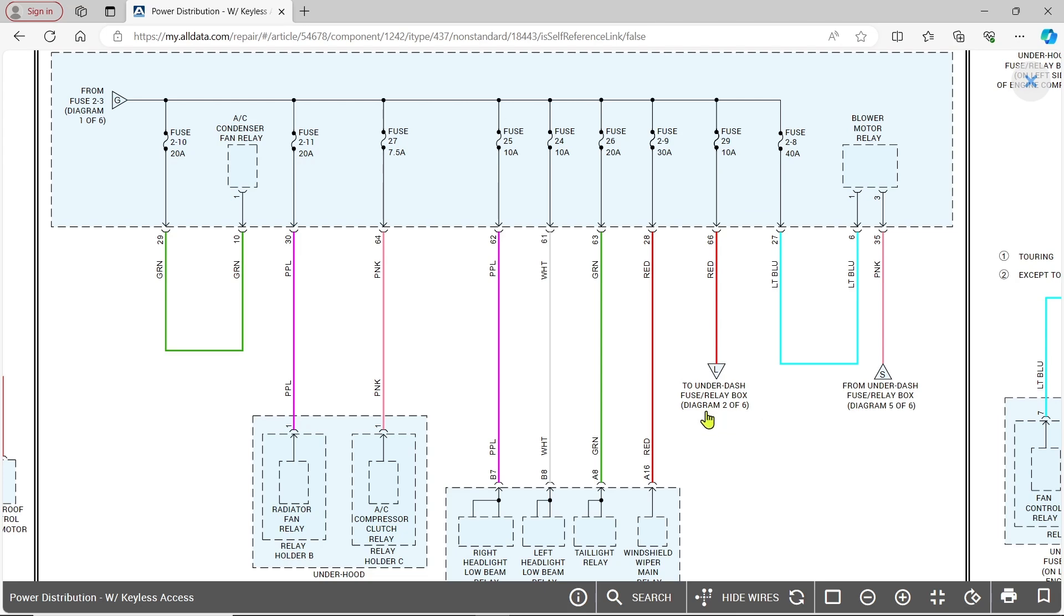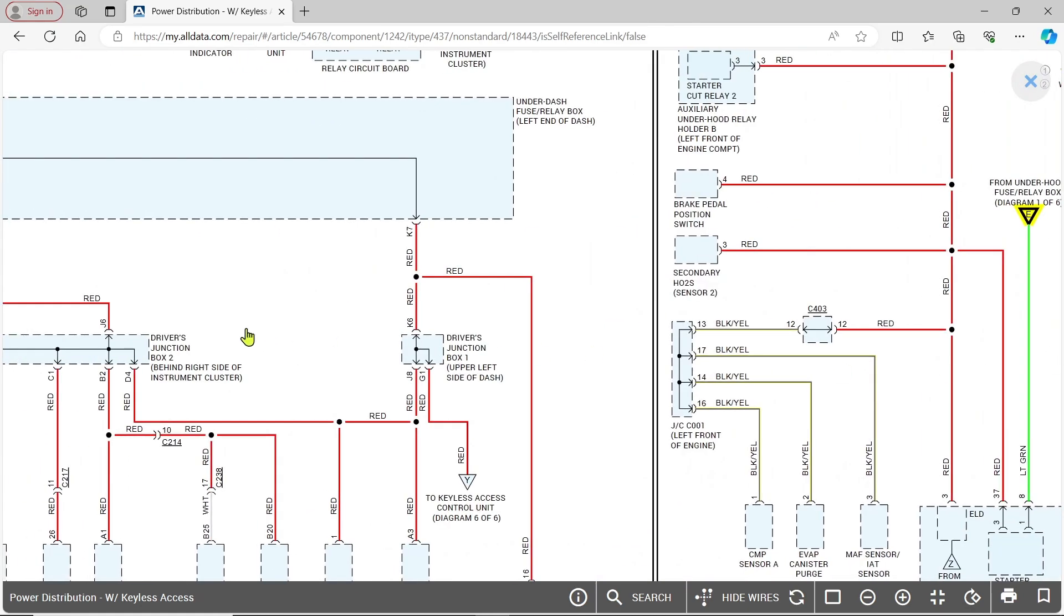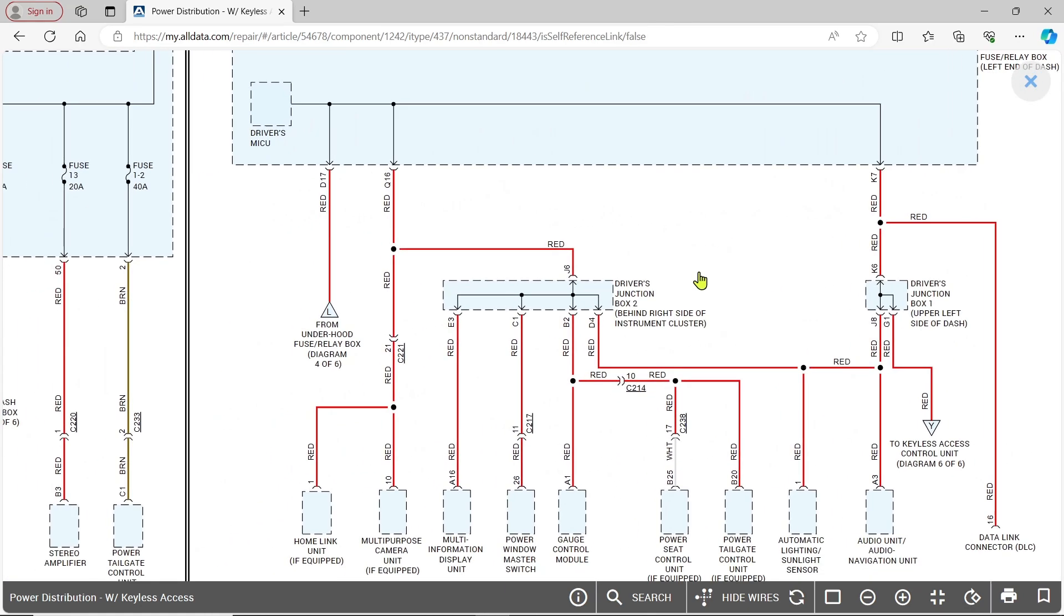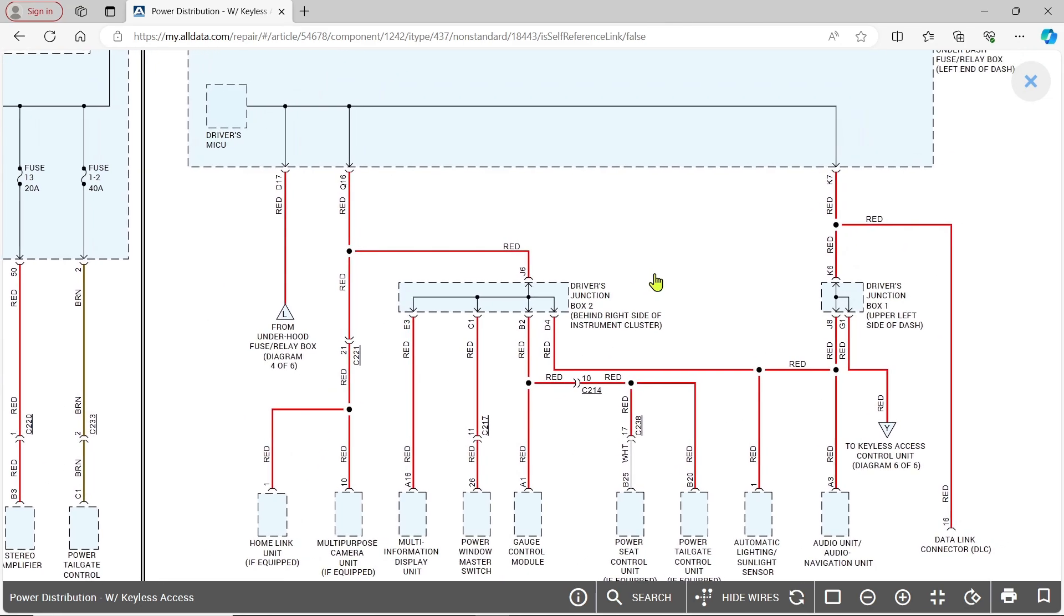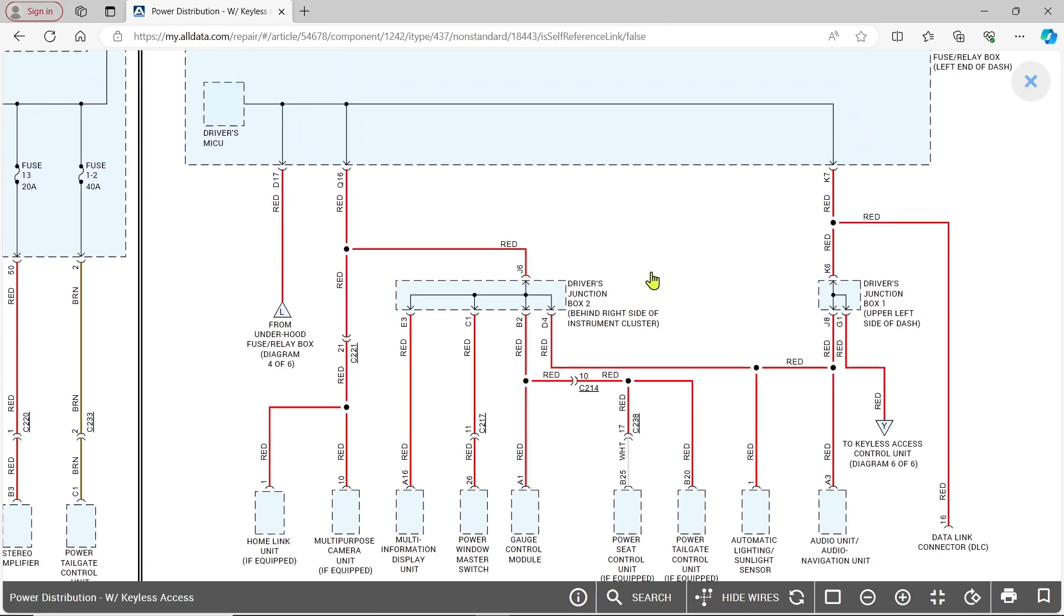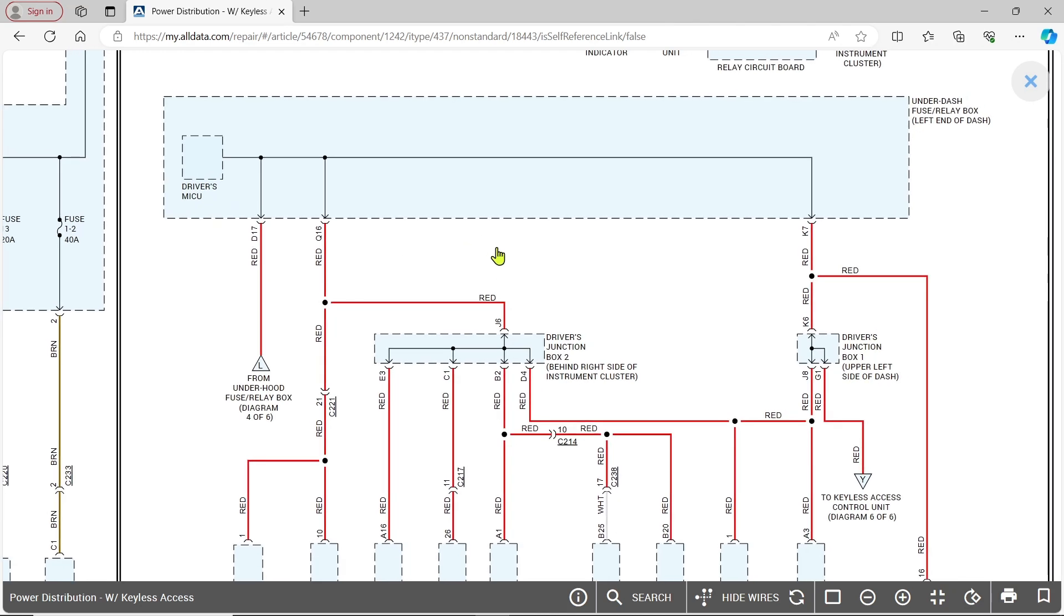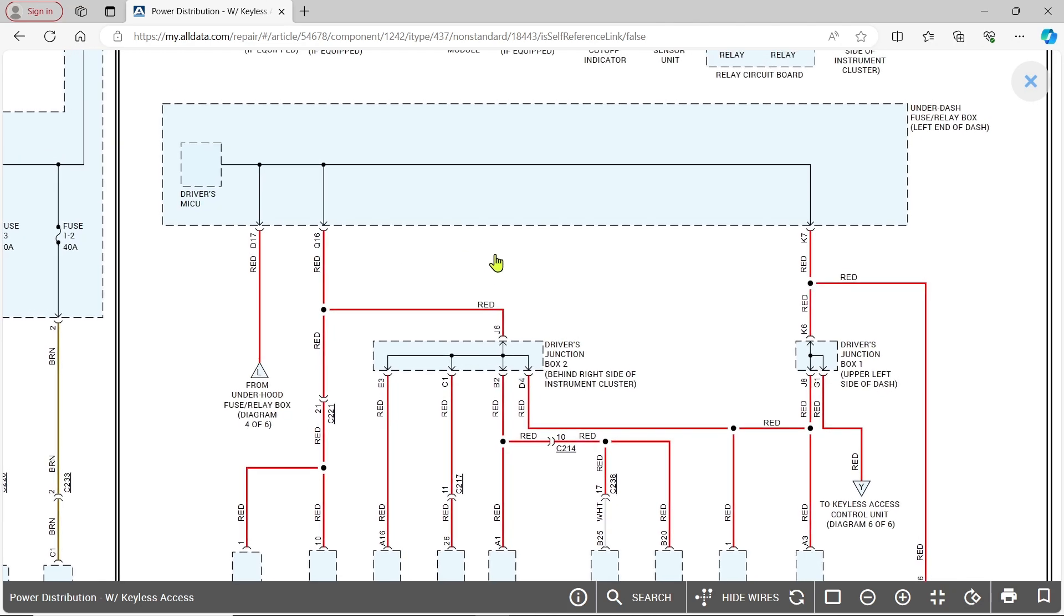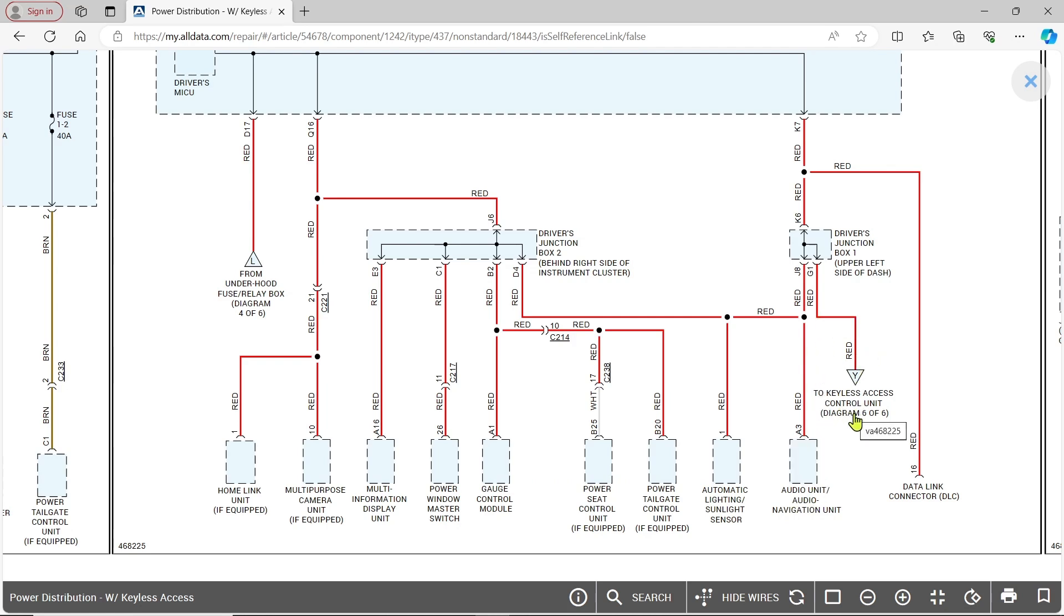I'm dealing with this circuit. It comes in here and fires up the driver's MICU. That big fuse box under the dash is more than a fuse box—it kind of reminds me of a body controller. There's a possibility of an issue there, and then it branches off to these junction boxes and feeds all kinds of stuff.